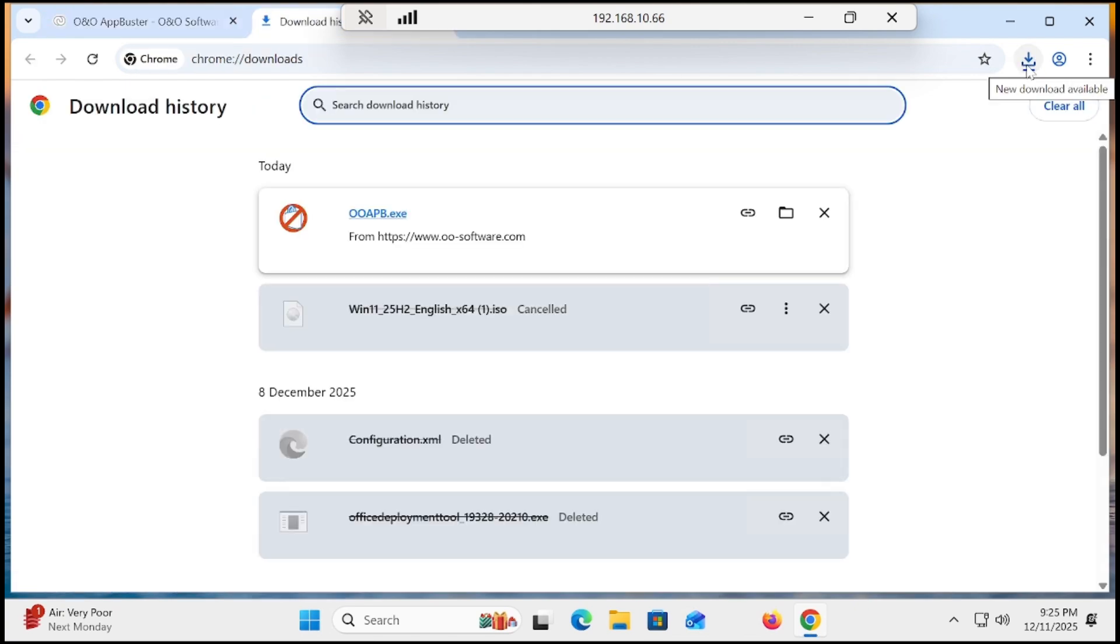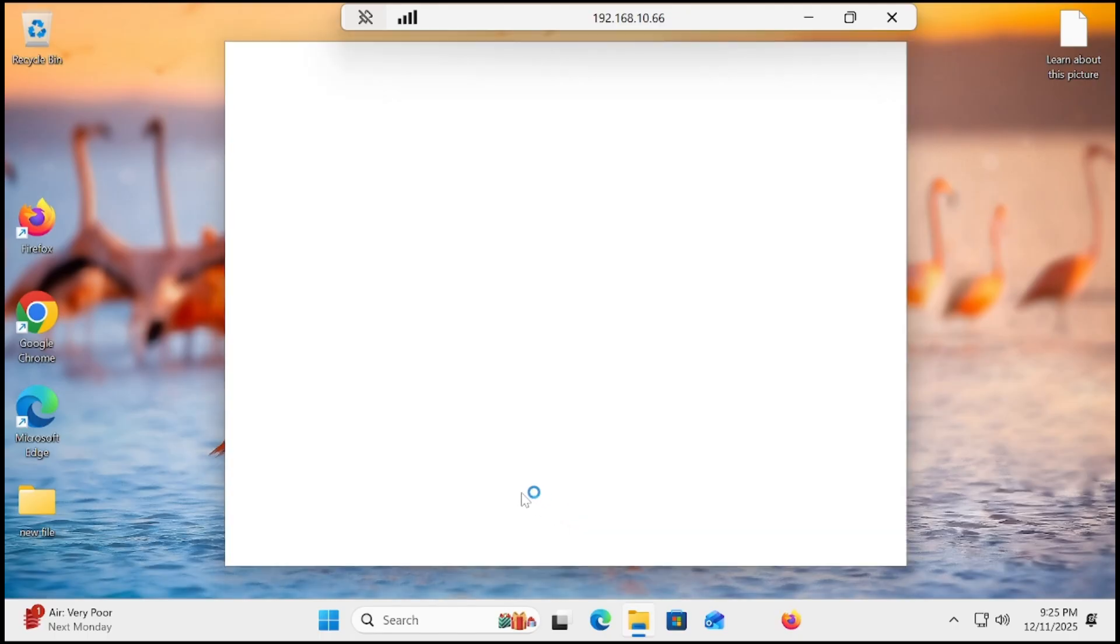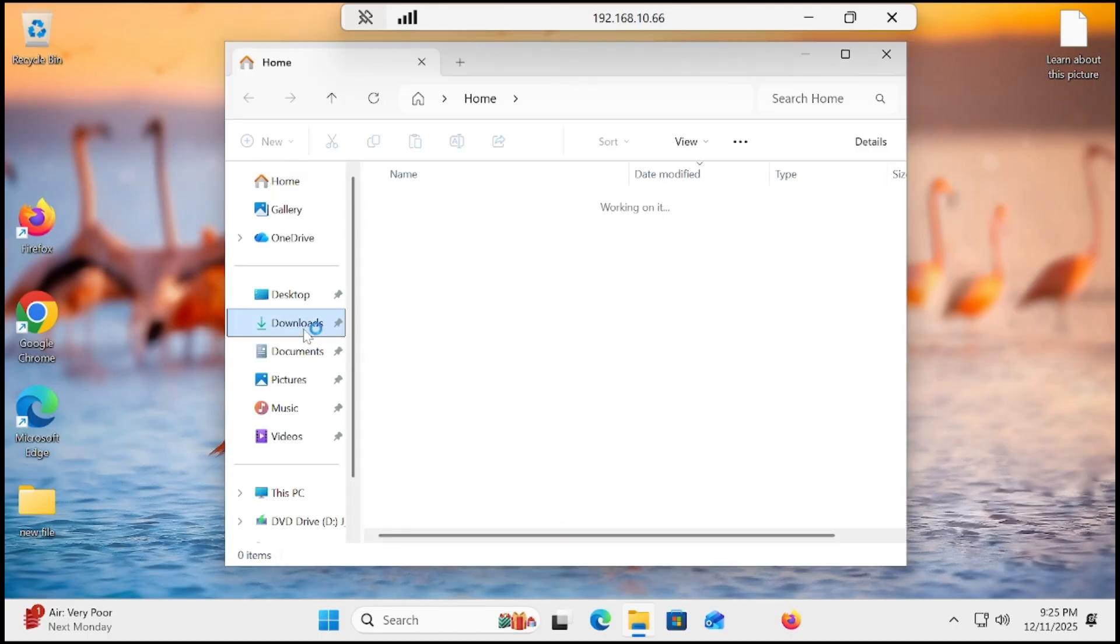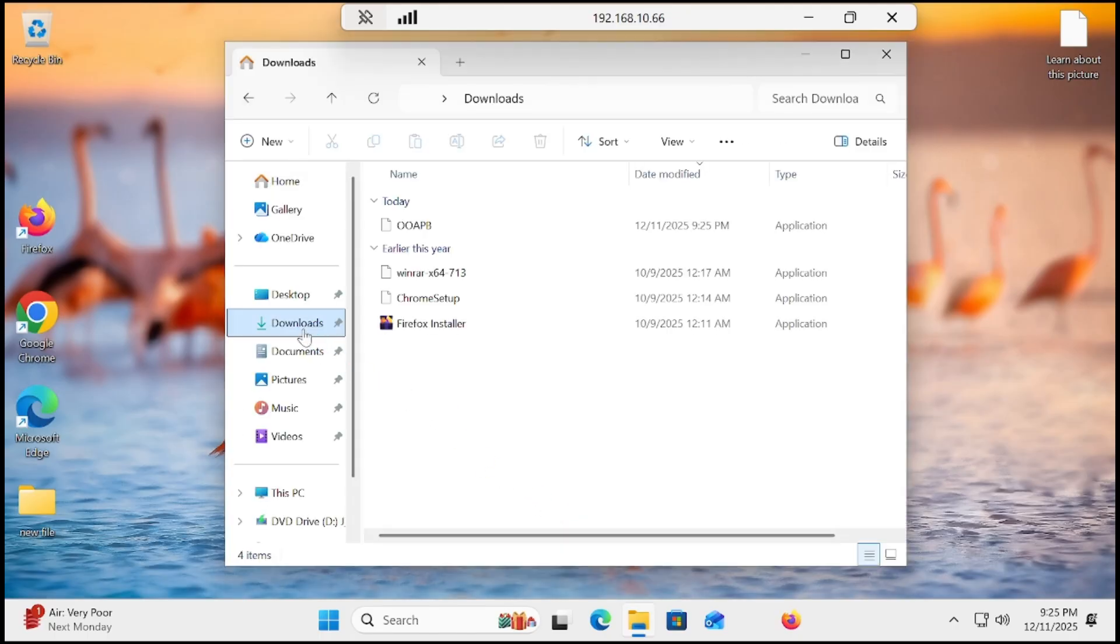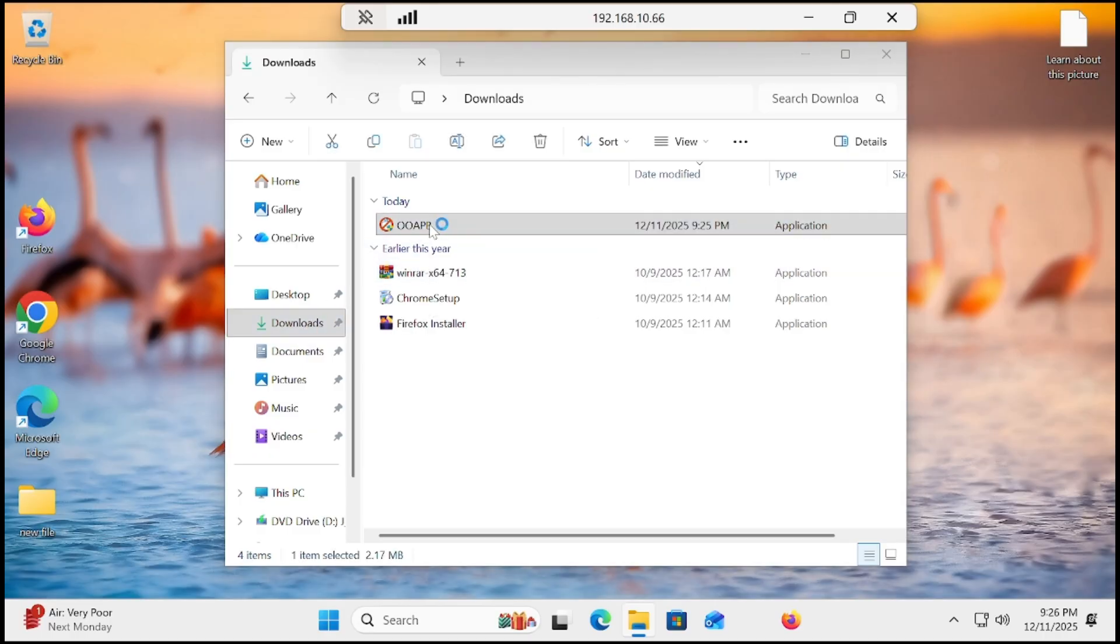Once you have this application, go to downloads, locate the application, then double-click on it.